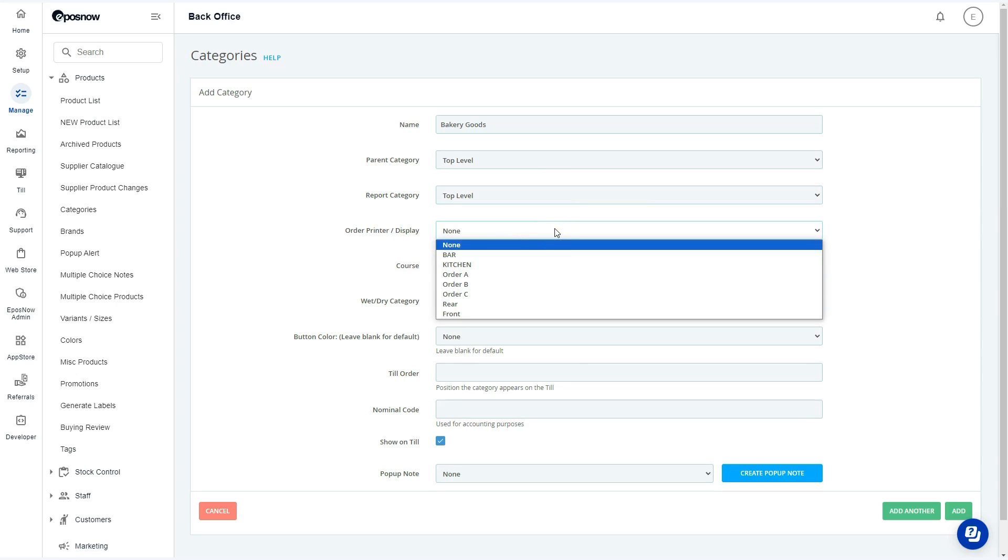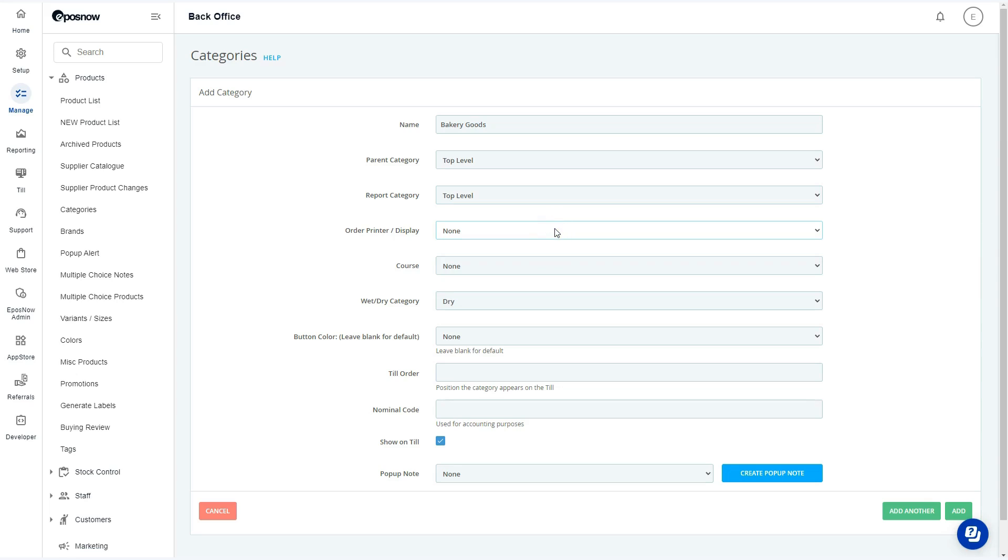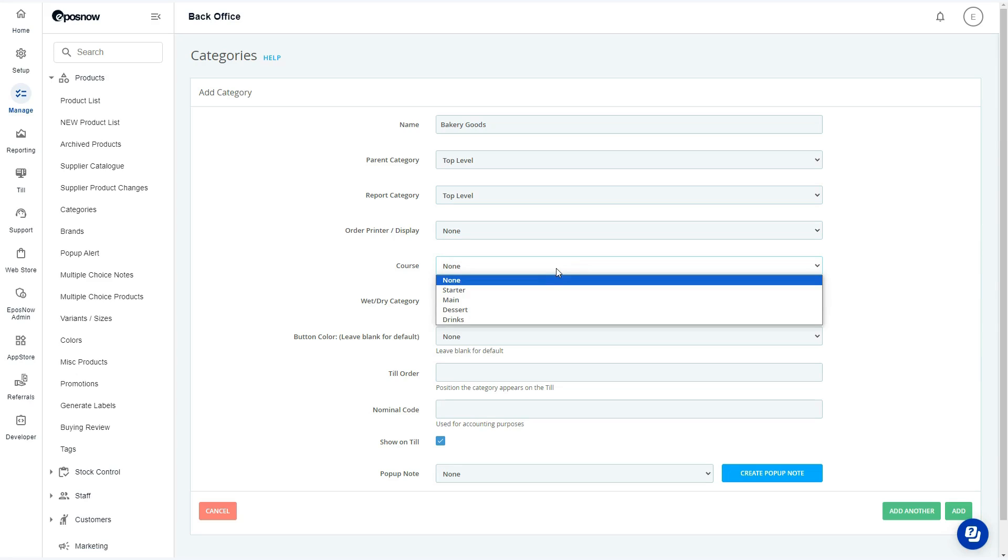By selecting the order printer or display option, you can choose where this category's products will be sent when ordered. In special cases, courses can be created and selected to aid in ordering multiple course meals.